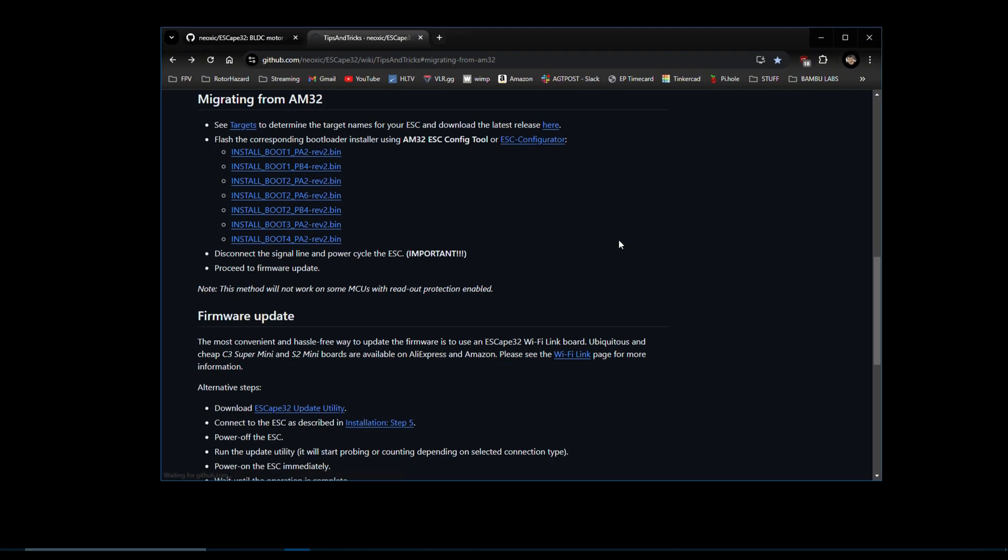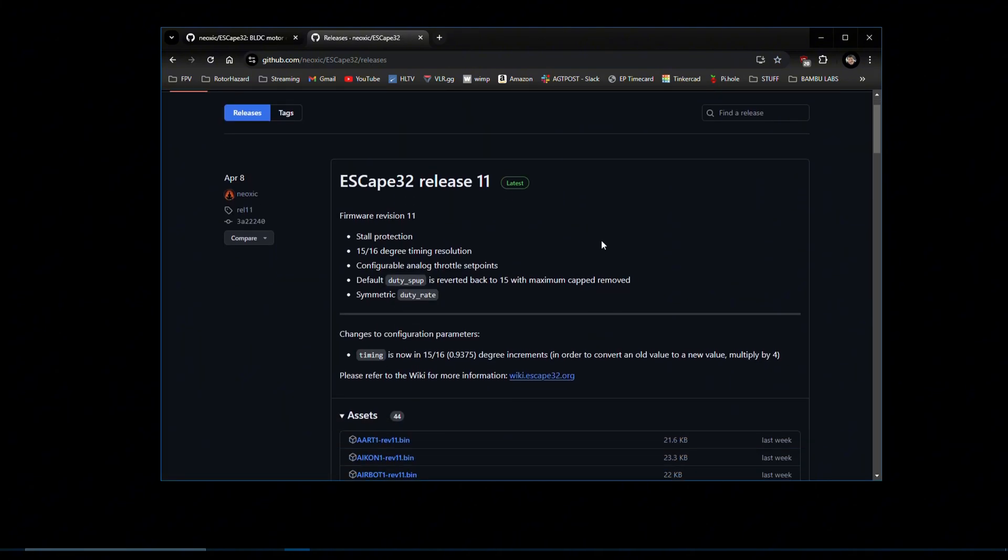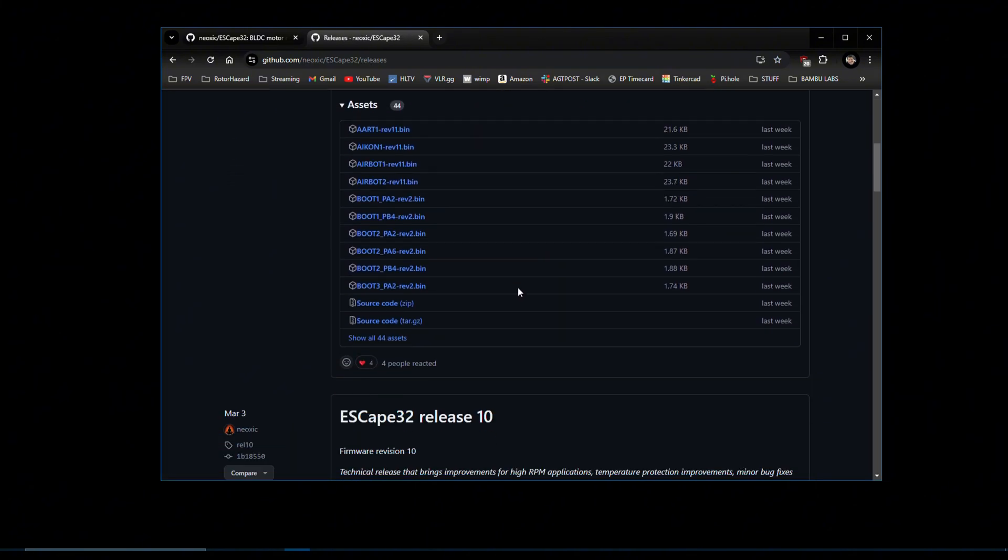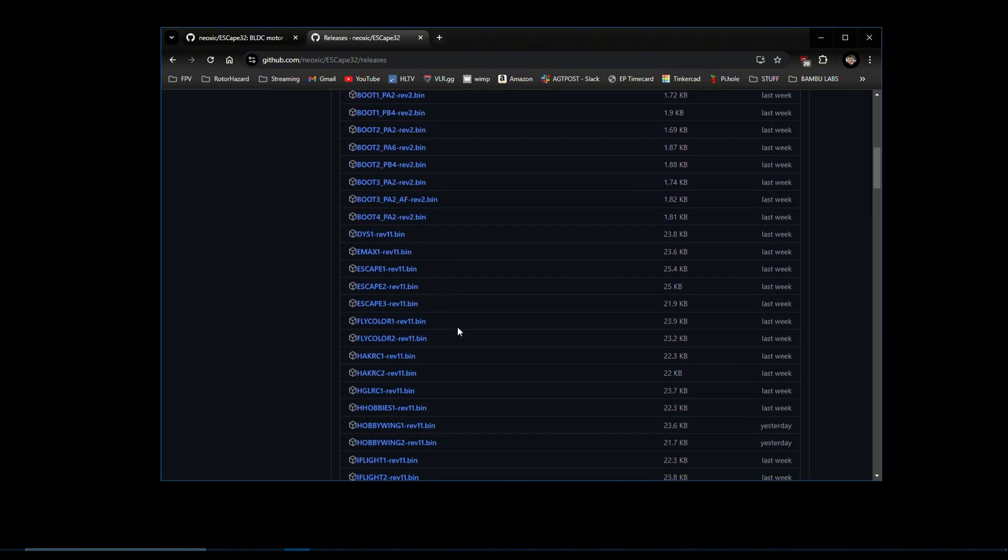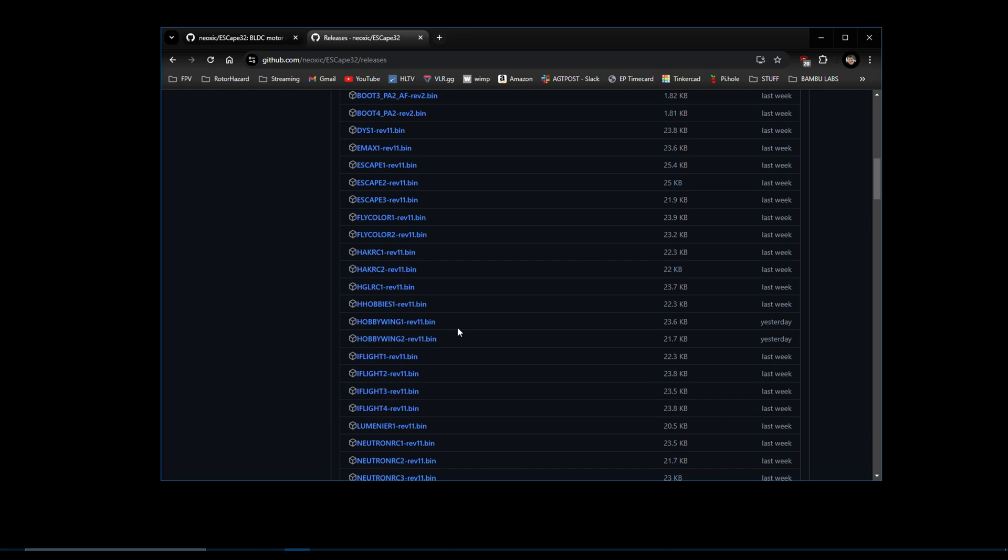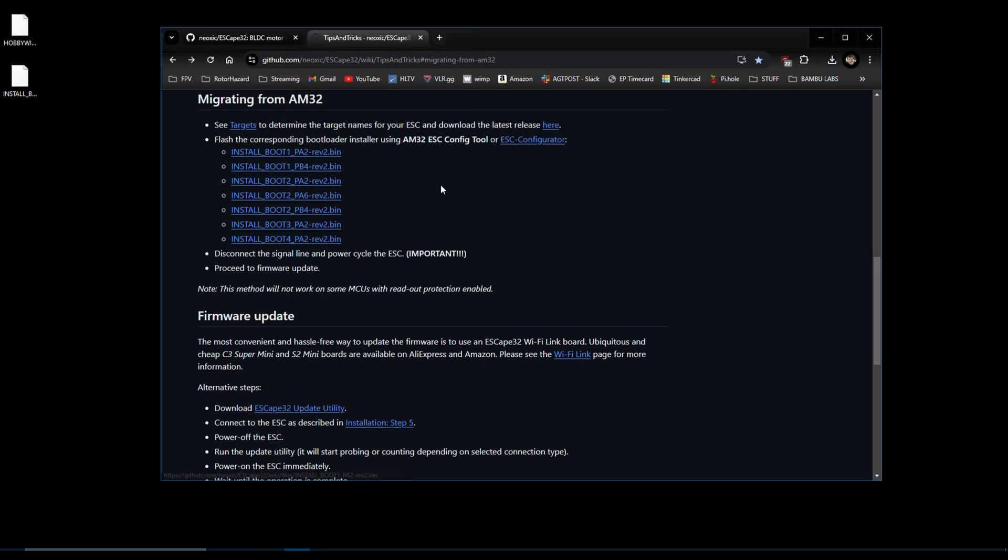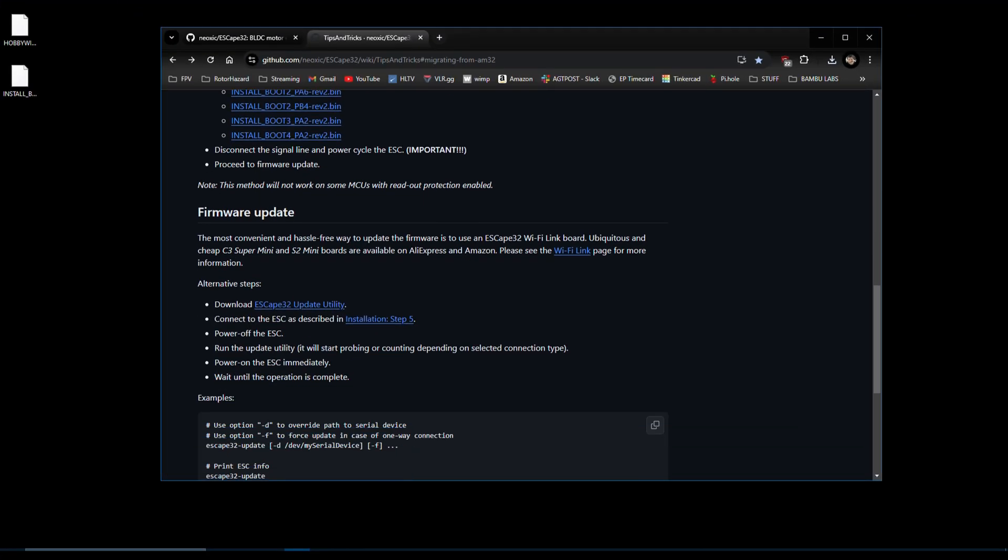Also from this page, you can click the link here to navigate to the latest release and download the appropriate firmware. Returning to the previous page again, we can scroll down to find a link to download the ESCape32 update utility.